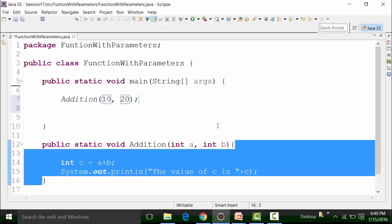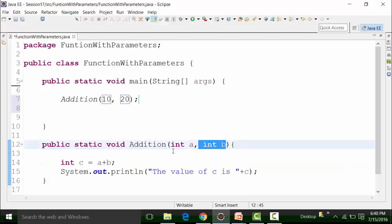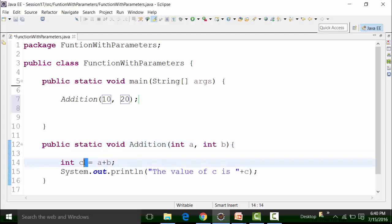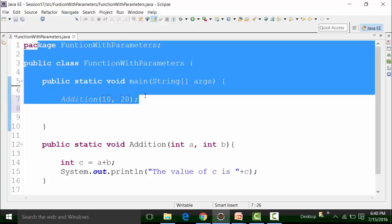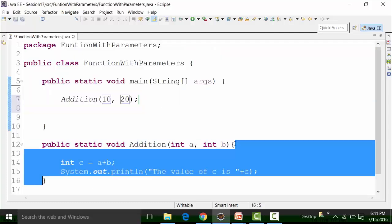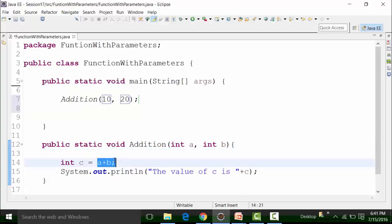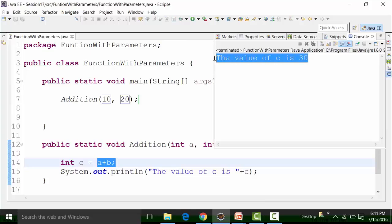The compiler knows that the value of integer a is 10 and the value of integer b is 20 — these are the two parameters of the addition function. The compiler takes these into consideration, adds 10 and 20, and puts the result into variable c. After that, it prints out the value of c. When the compiler encounters line number 7, it checks what values are passed for the parameters: 10 and 20 for integer a and integer b. It moves directly to the body of the addition function, adds 10 and 20, puts the value into c, and prints it out. So if we save the class file and run it, I get the value of 30 because 10 plus 20 is 30.